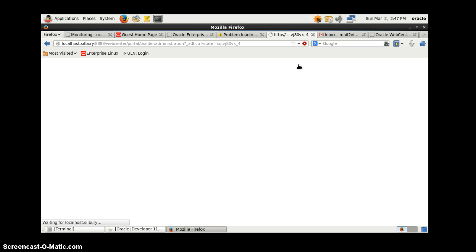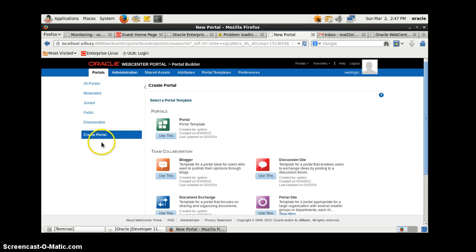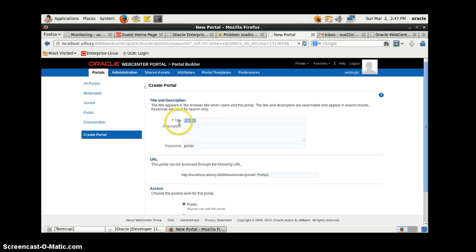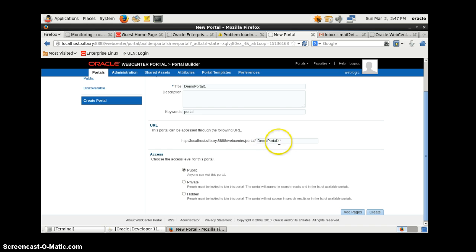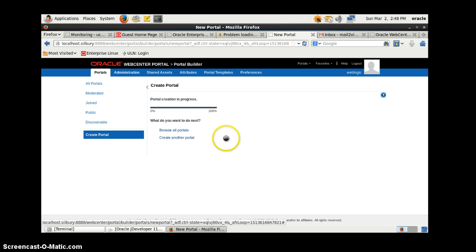Let's go to the Administration. Here we'll be creating a new portal - we'll call it 'demo portal one'. We will be using a default portal template. The URL here is changing to 'demo portal one'. Since we are using this for demo purposes, it will be public. Click on the Create button and now portal creation is in progress.